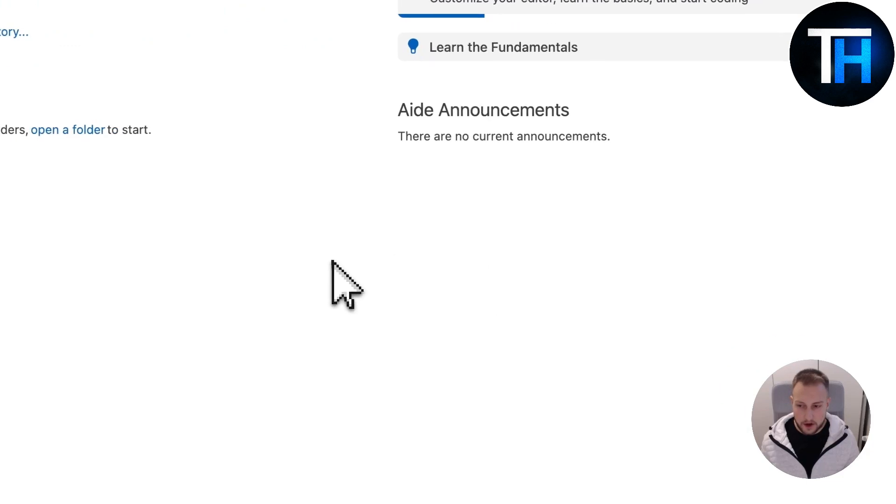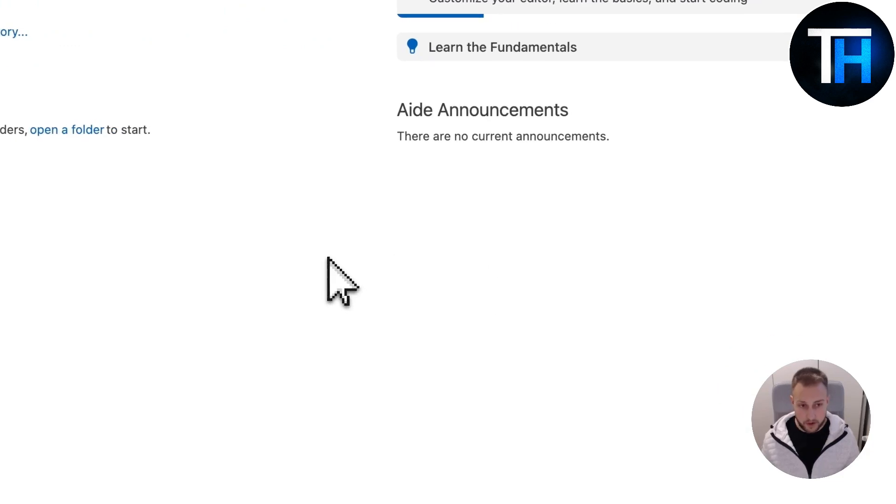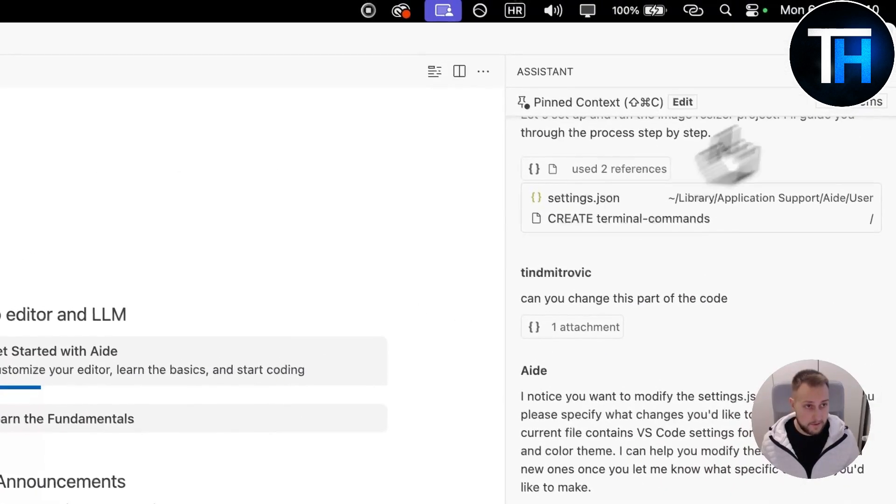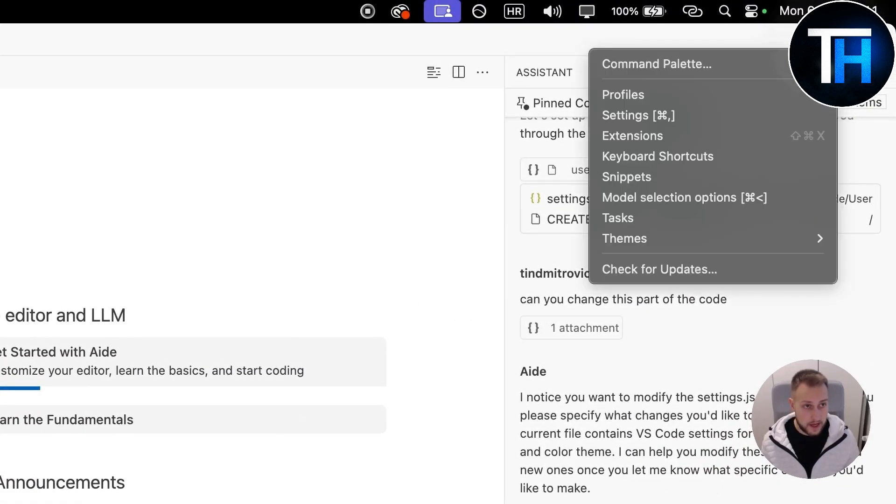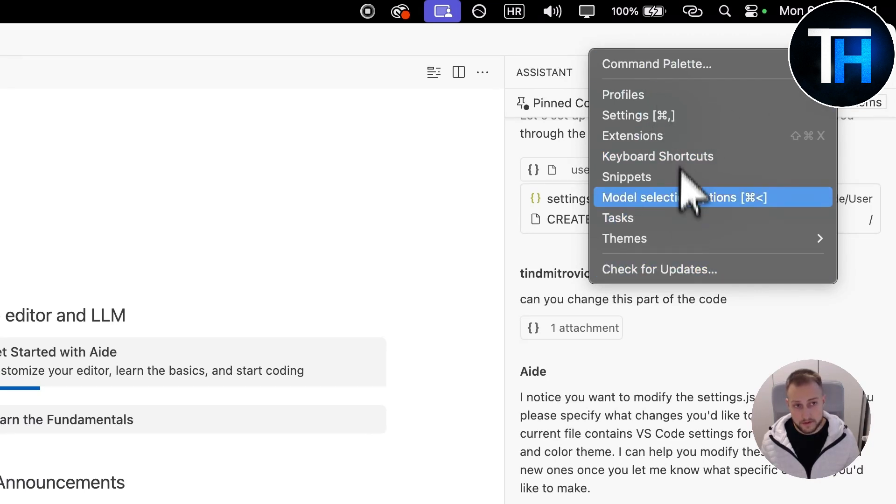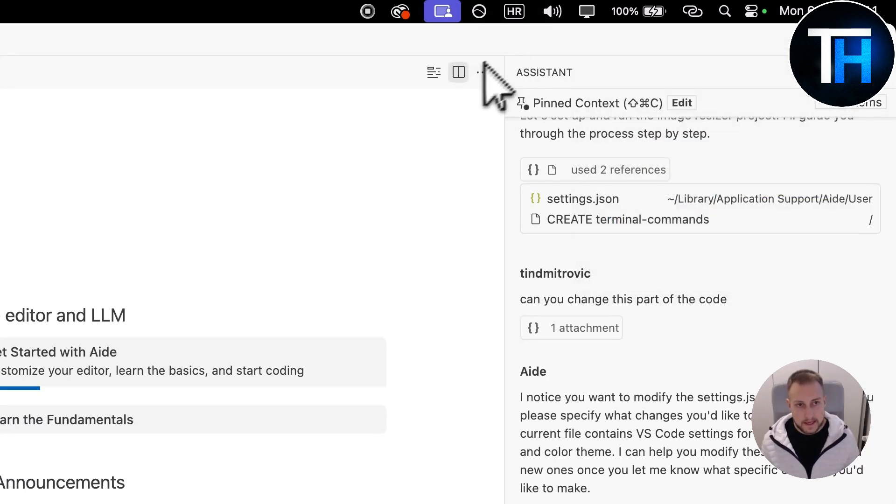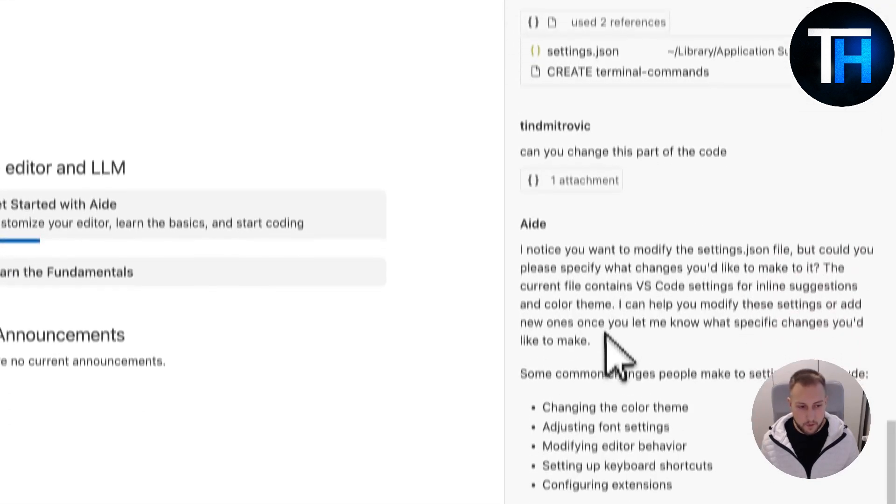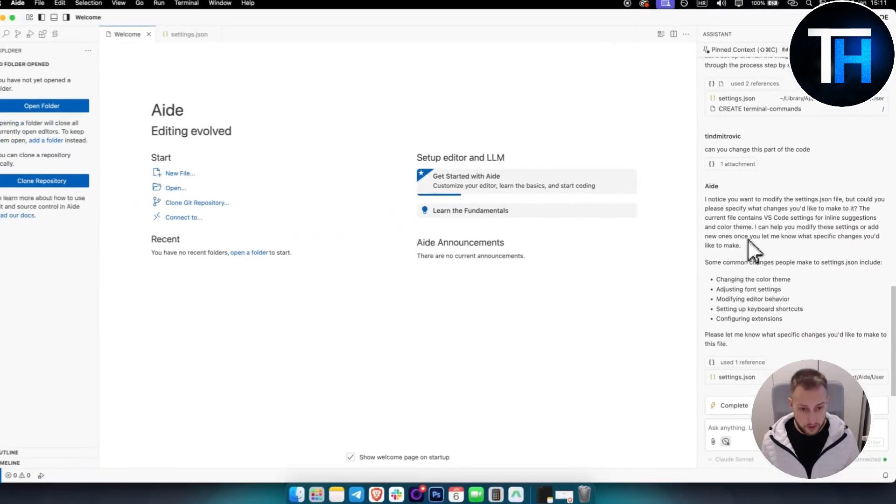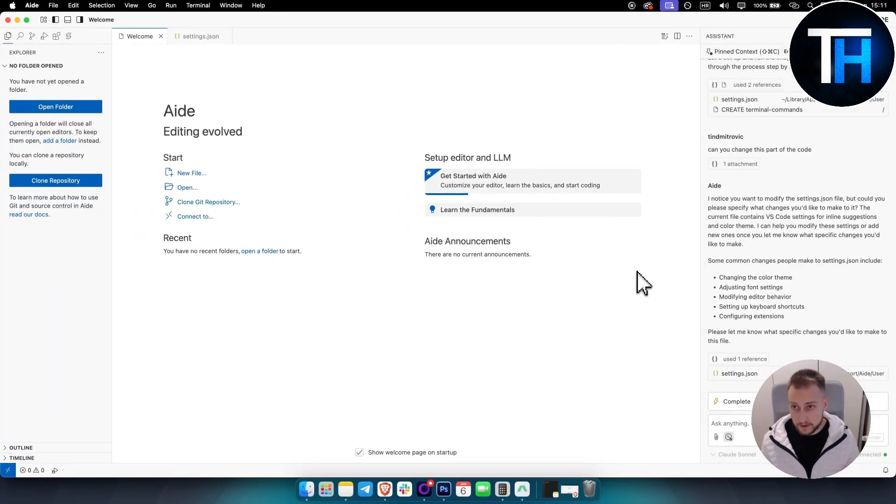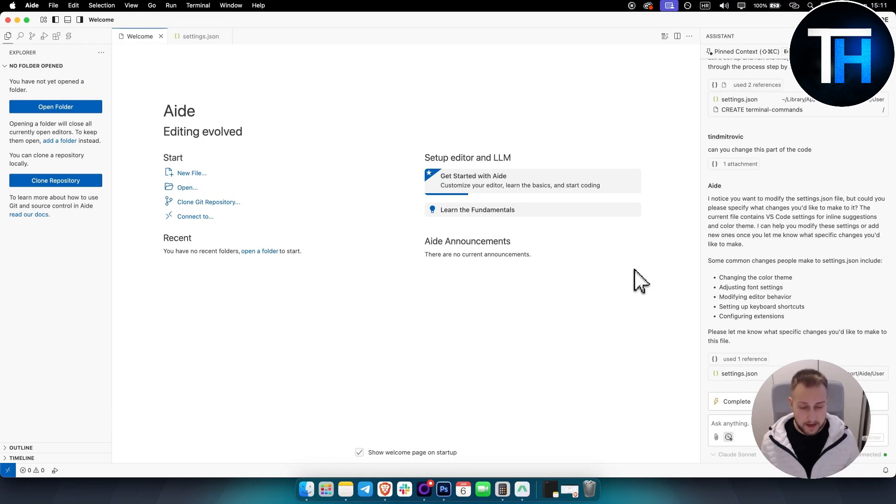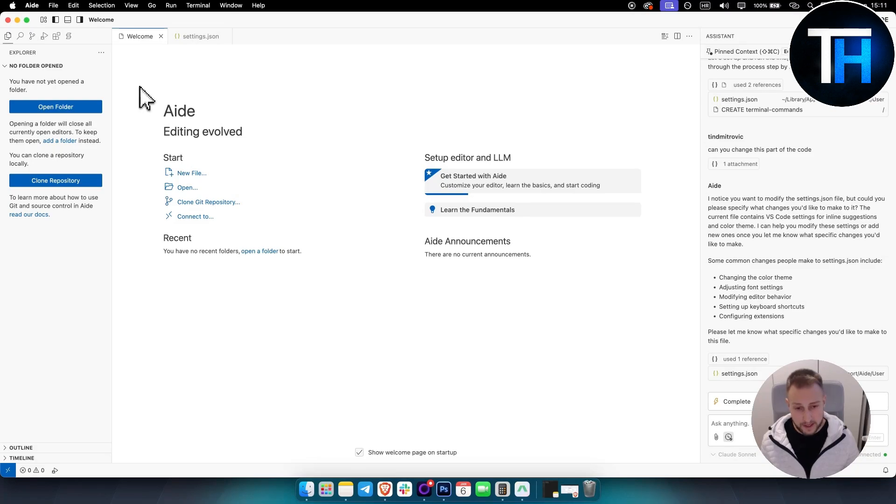Now obviously, if you want a more in-depth tutorial on Aide, I can definitely show you that. Here you have other keyboard shortcuts, extensions, settings, stuff like that. But yeah, if you want another tutorial on this, I can definitely create another tutorial. Until then, comment below what you want to see next and we'll see you in the next video. Thank you guys for watching.